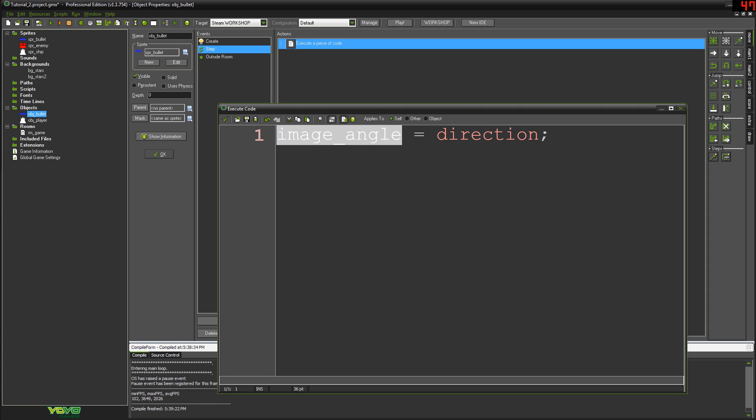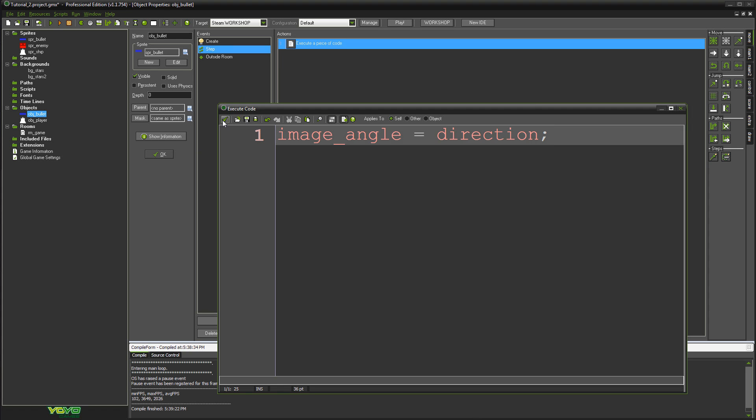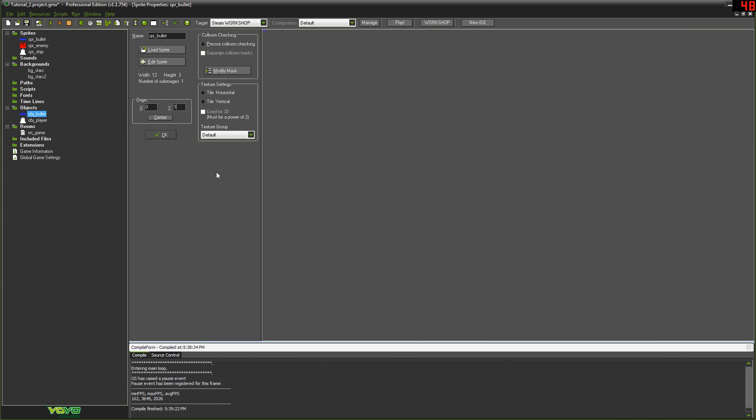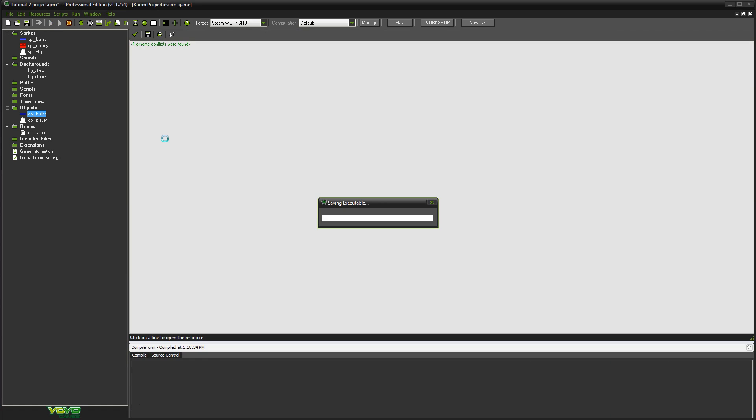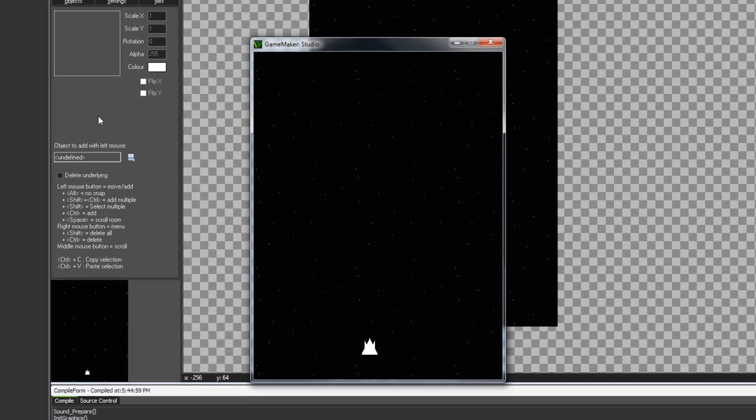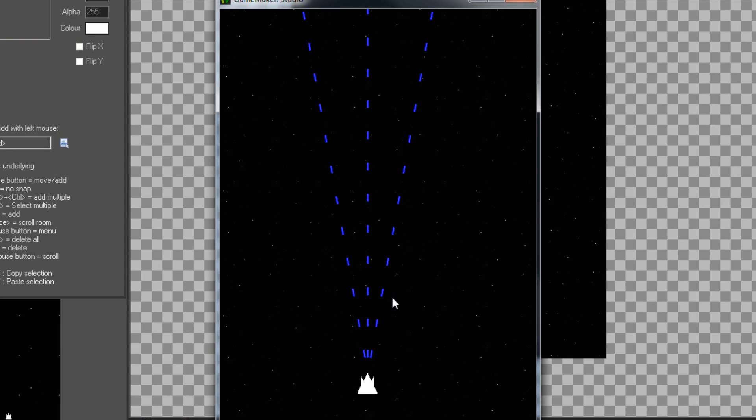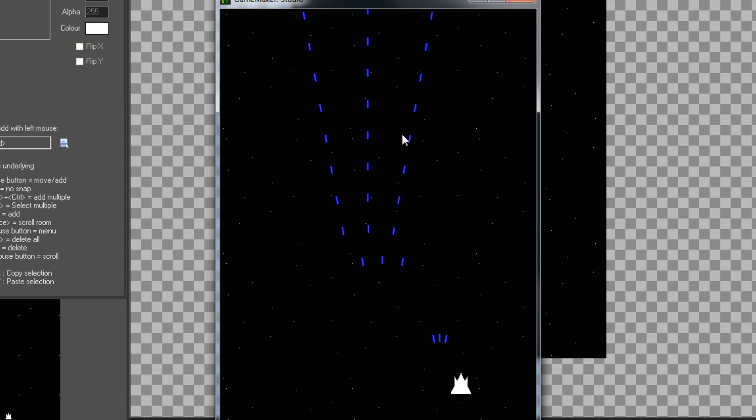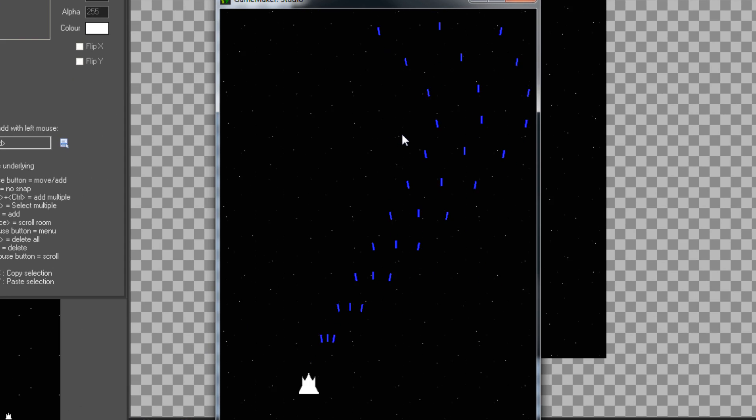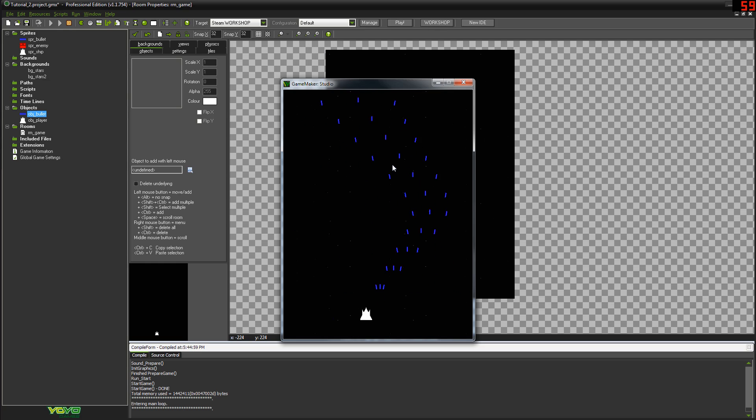So now, as we can see, if I hold space you can see now that the bullets are actually facing the direction that they're being shot in. It's a simple example, but that's pretty much how you can do that throughout any kind of thing that needs to rotate or change angle in your game.